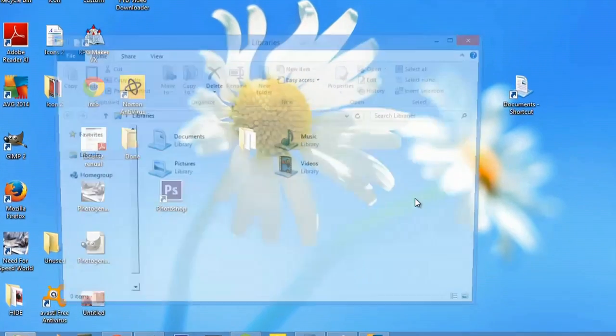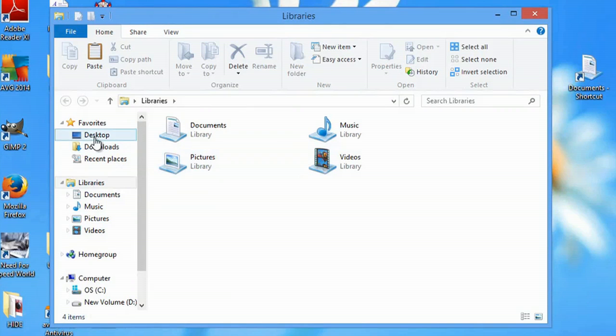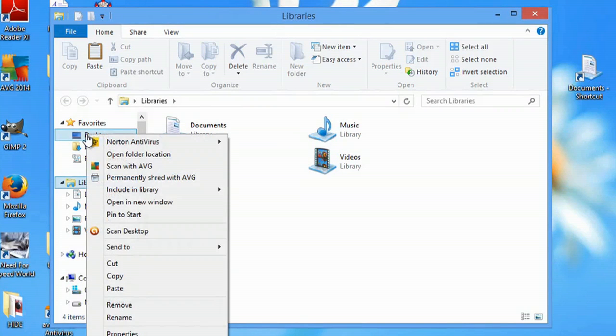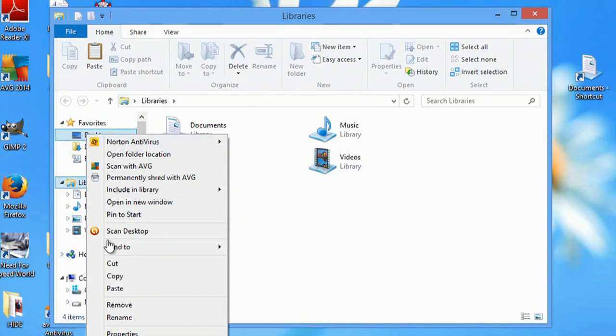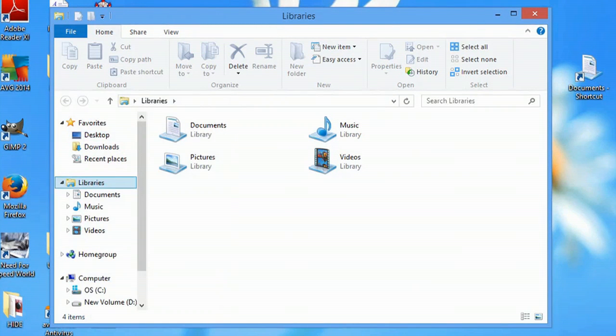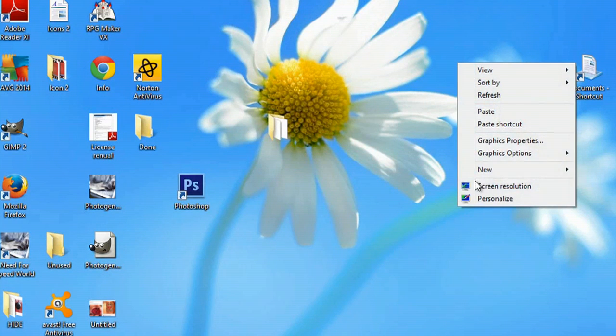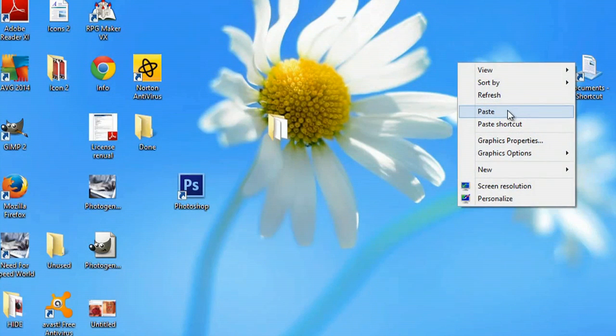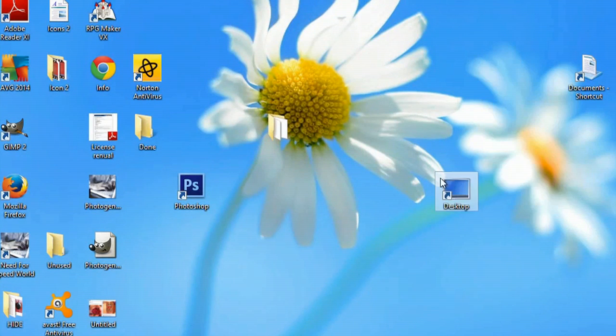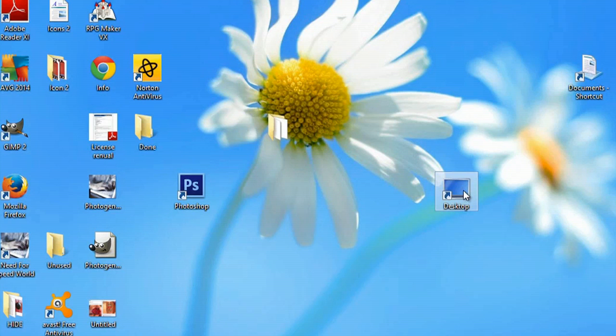If I open up my Explorer, right-click my desktop, and say copy and X out of here, I can right-click and paste the regular icon there.